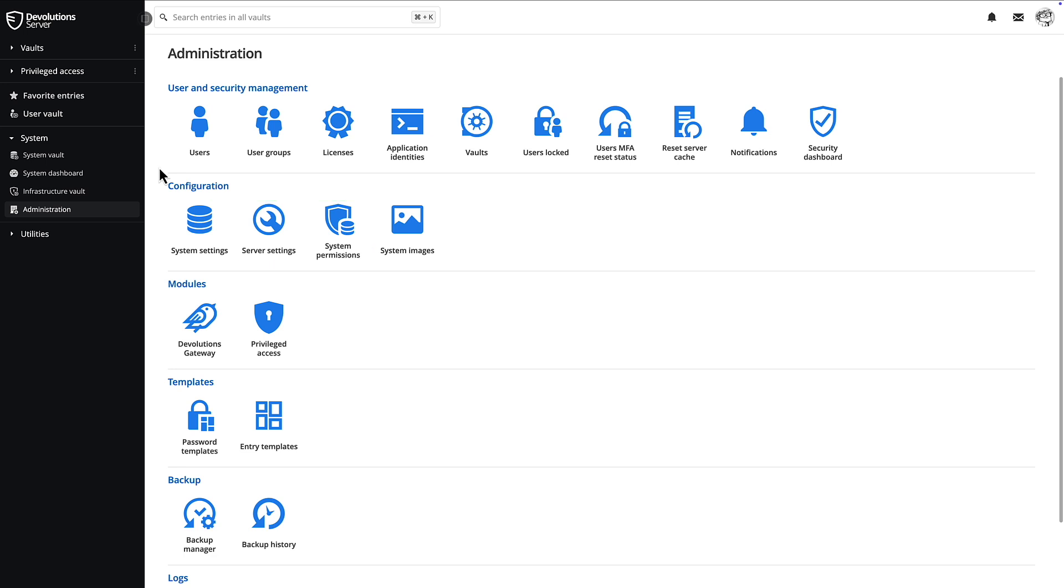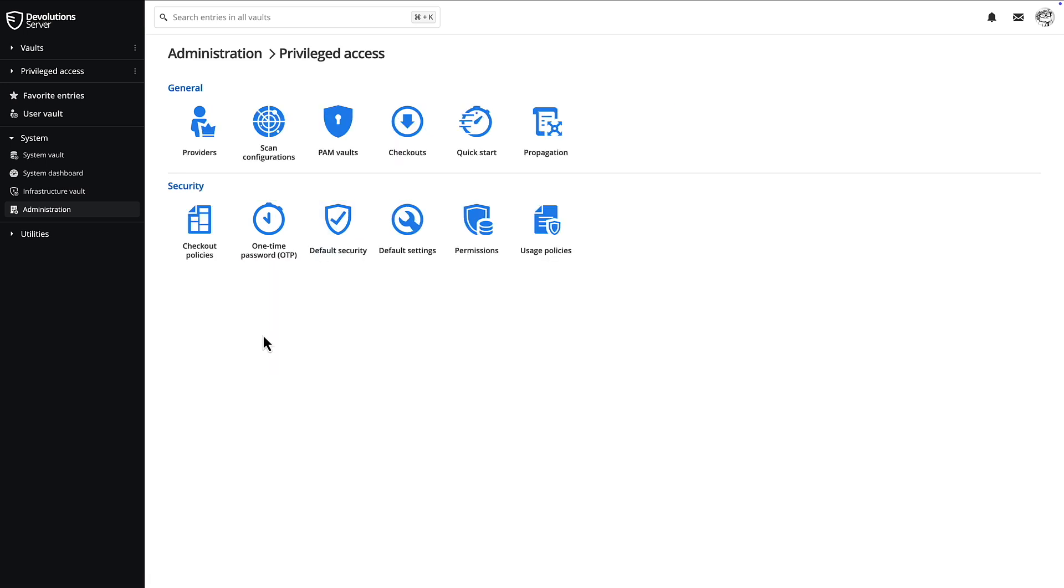If you've also installed the PAM module, all of your privilege access management options and configurations will be found in the privilege access menu.